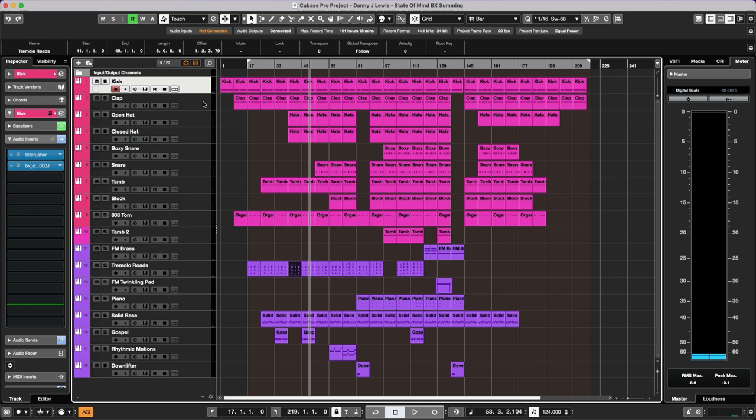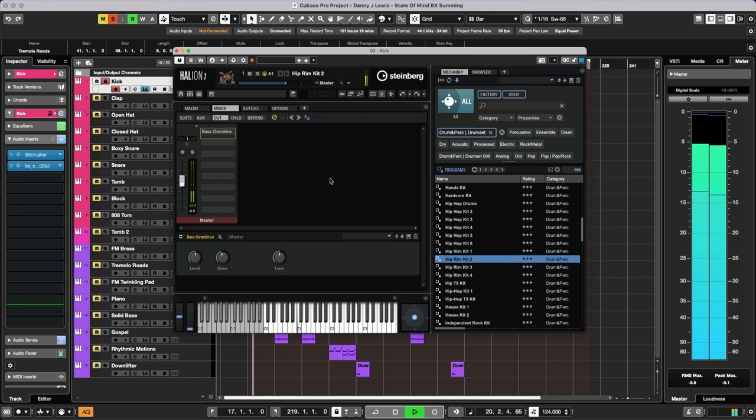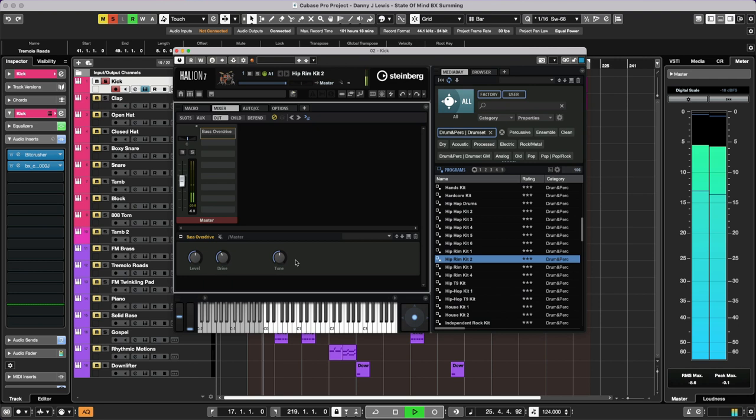But this is a kick. And let's listen to this. Let's solo this on its own. Here we go. And you can take a look. So this is coming from a kit called the Hip Rim Kit 2. And we've got here the bass overdrive running. You can see that that's an effect running as an insert. Bypass.